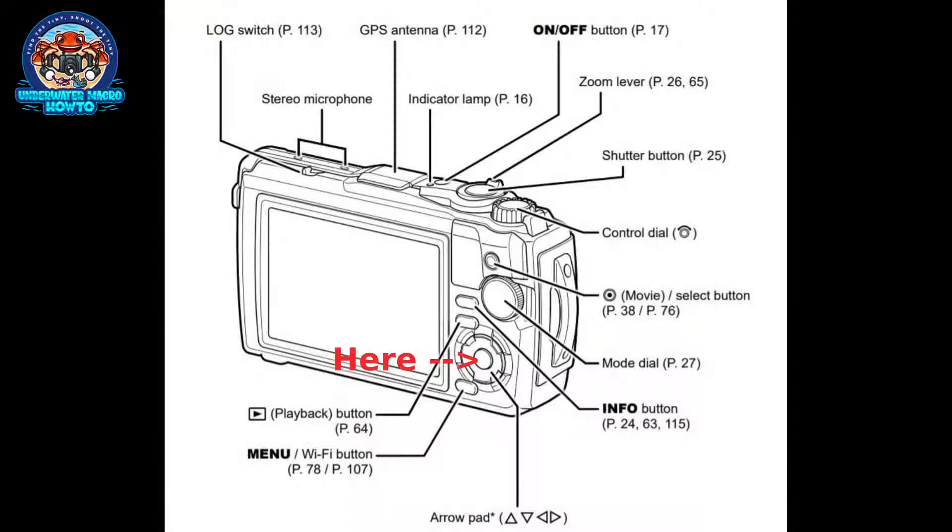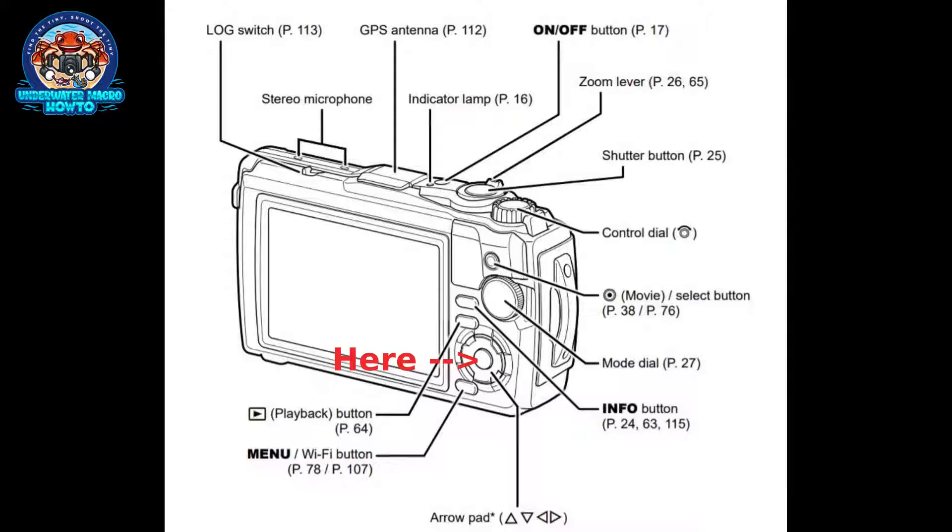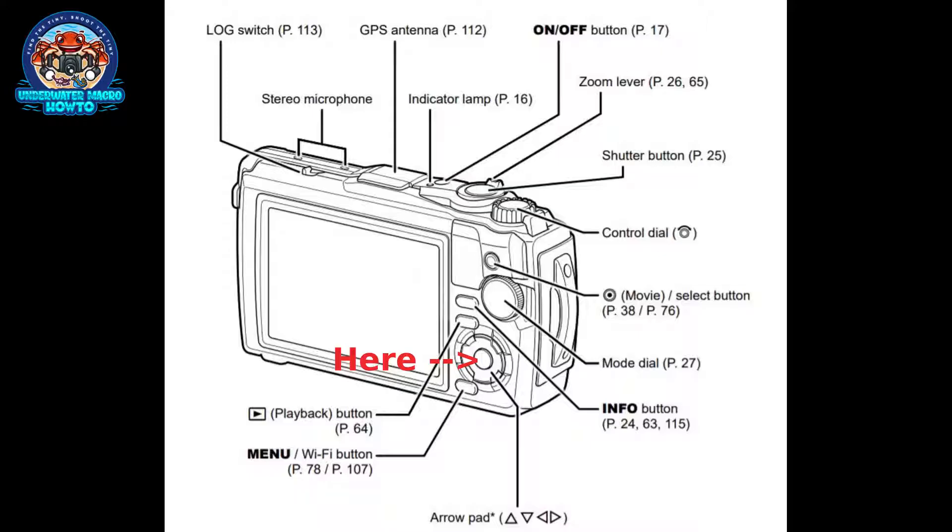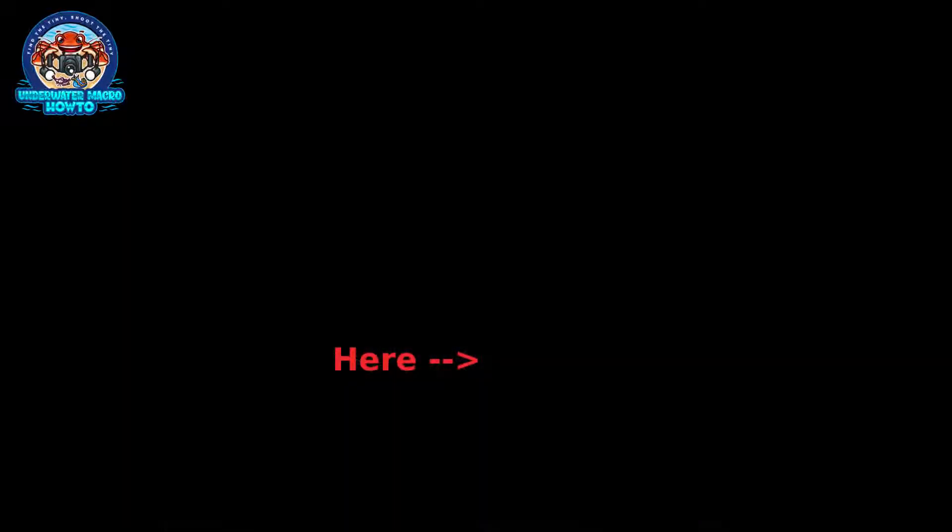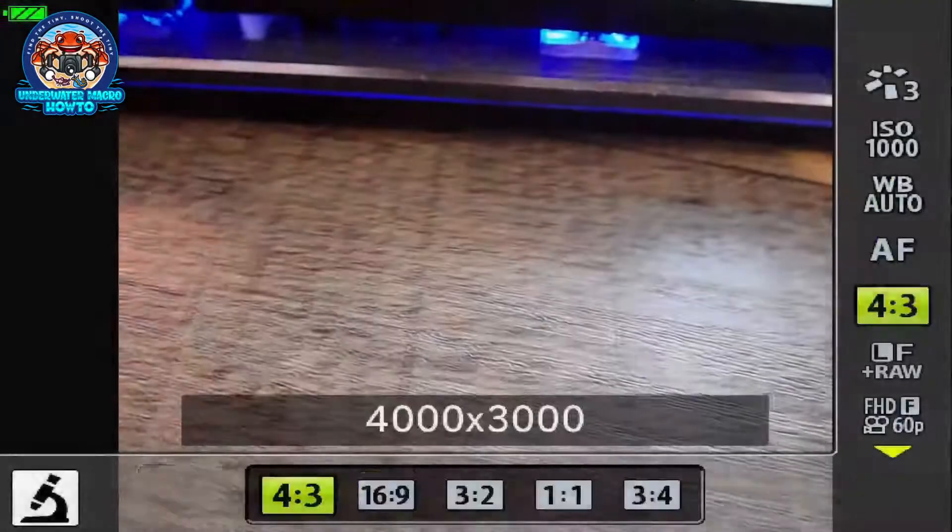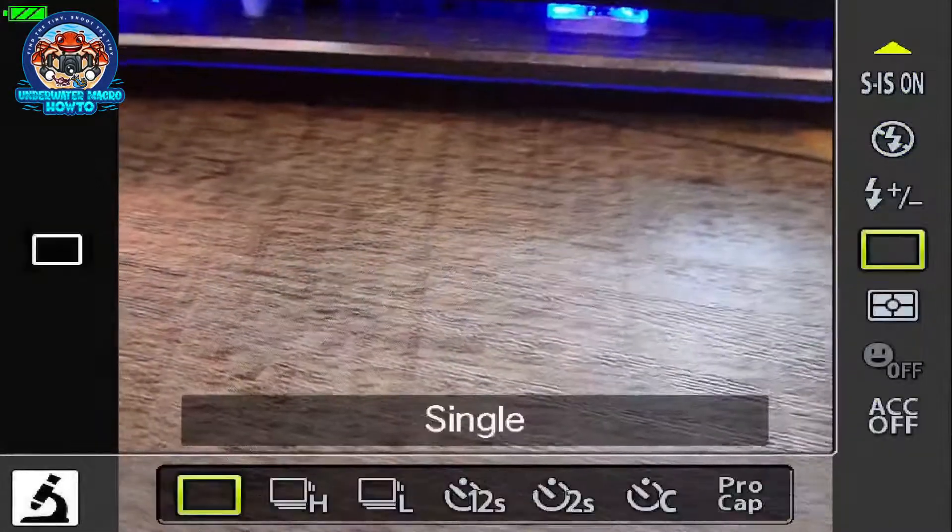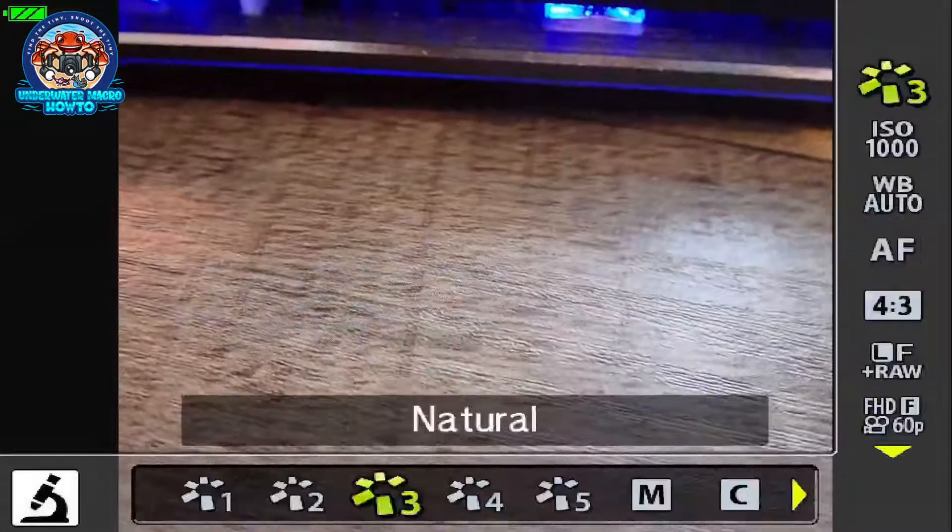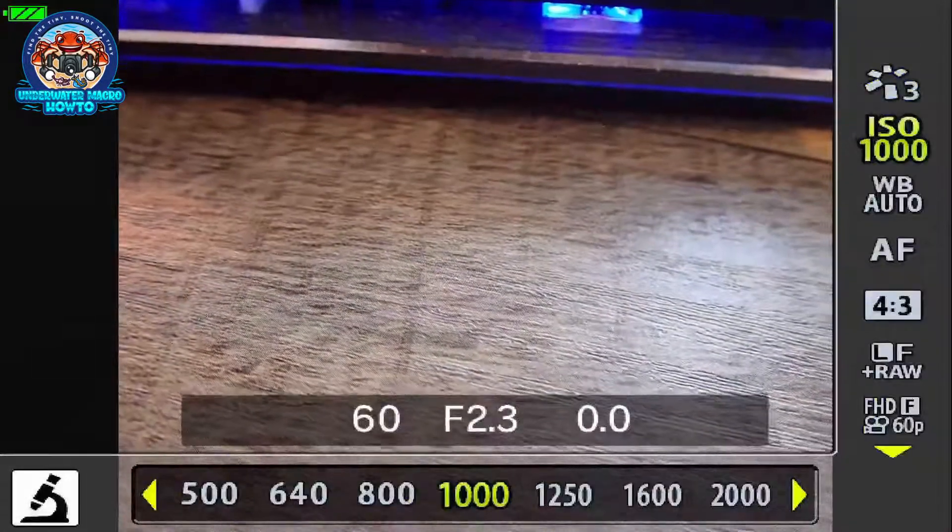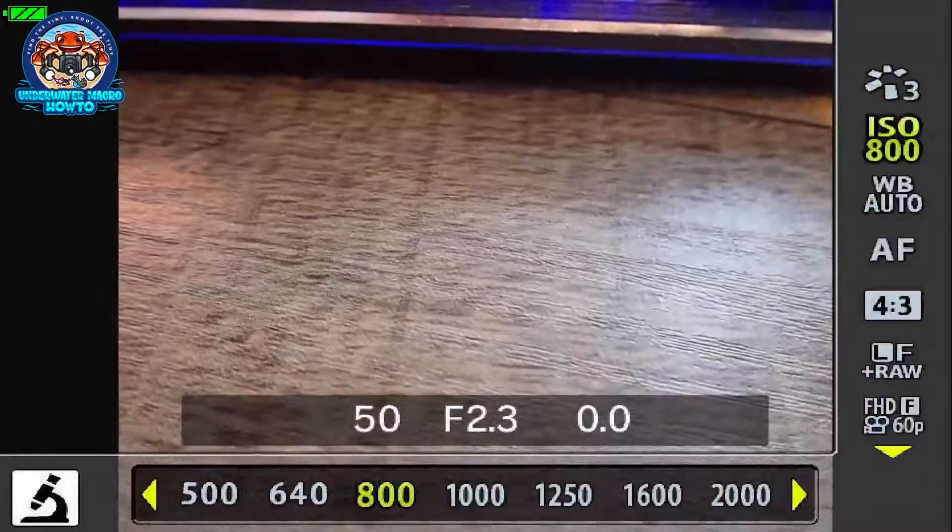Now to get into the settings in the quick menu, you push the okay button, the center of the pad. That will bring up your ISO. It'll bring up these different options. If it's not on ISO immediately, just flip through until you get to ISO.